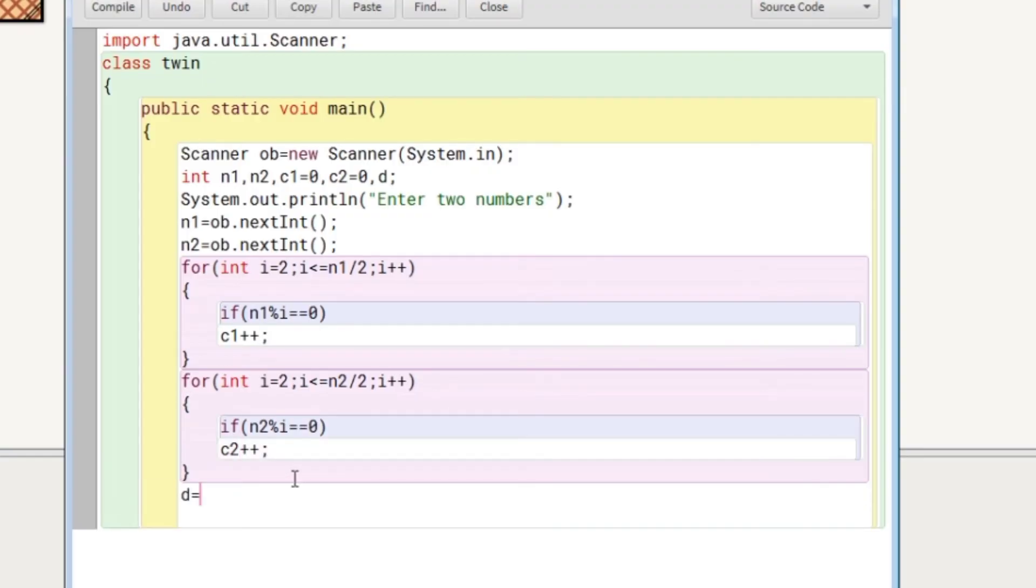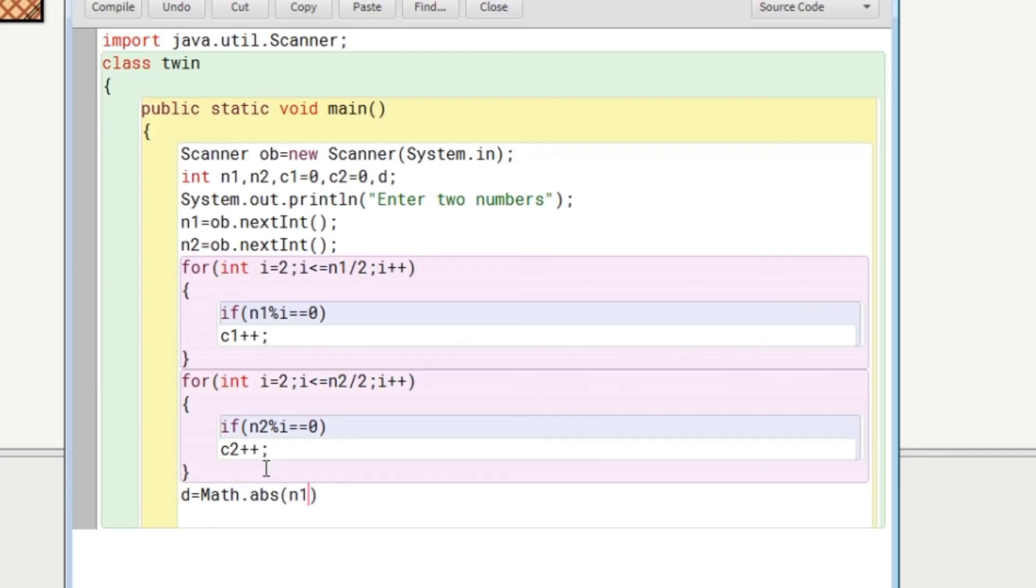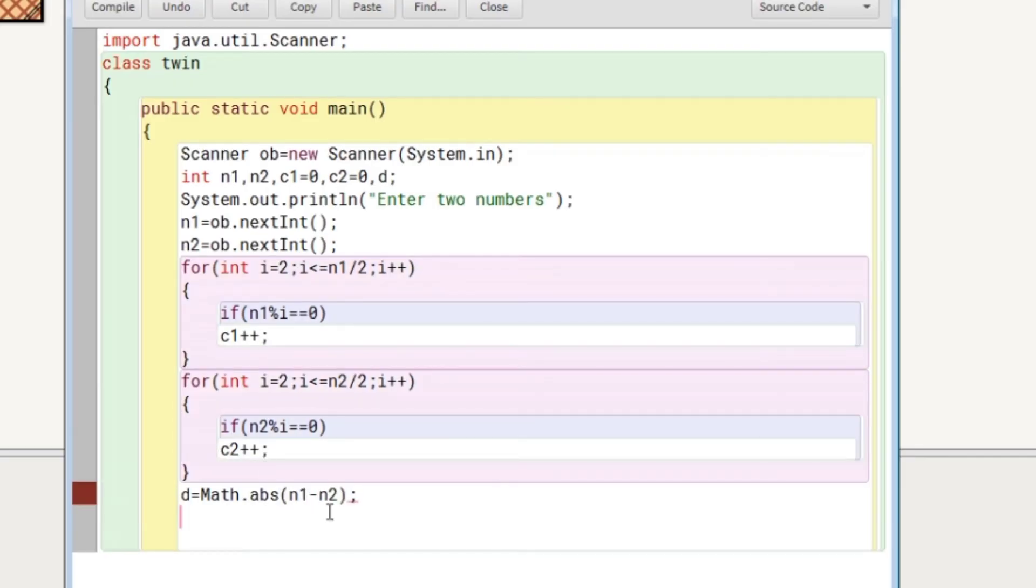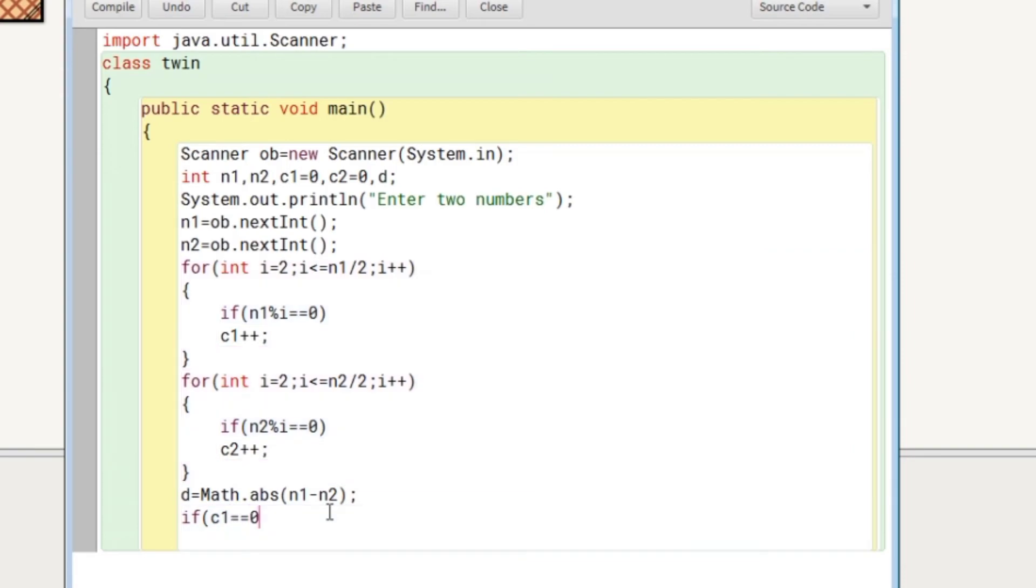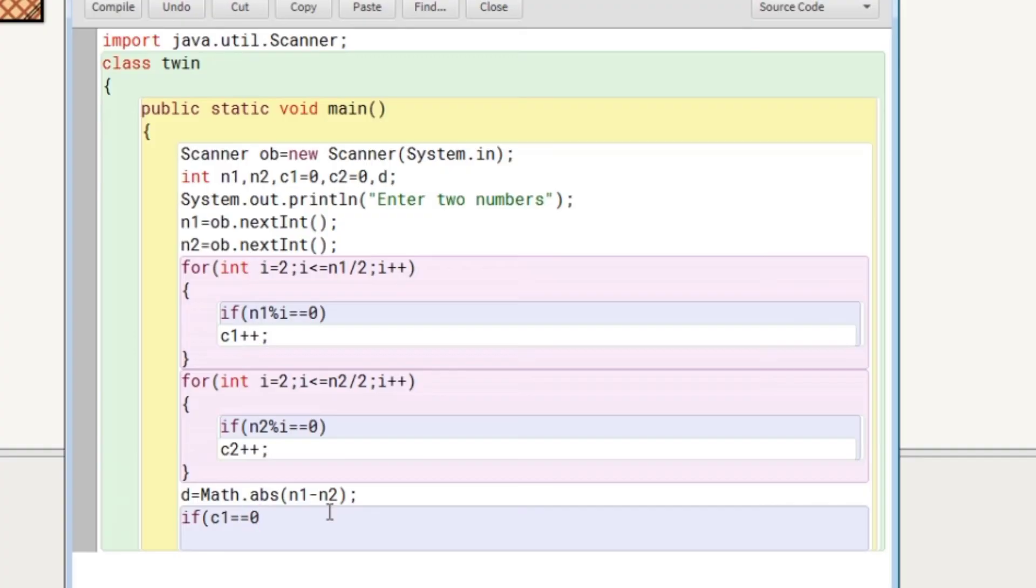If the number is not prime then C1 and C2 value will be definitely increased. Now let's find the difference between both numbers. As I told in the beginning, twin prime numbers differ by two. That's why we have applied here n1 minus n2. If n2 is bigger or n1 is bigger, we don't know which number is going to be bigger. That's why we have applied absolute method of math class.